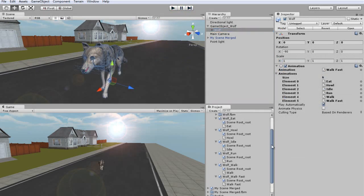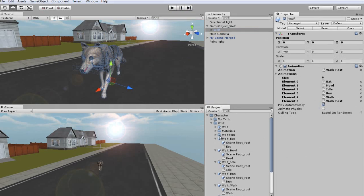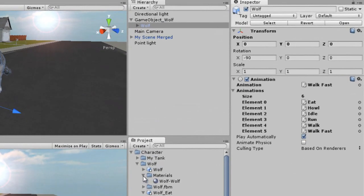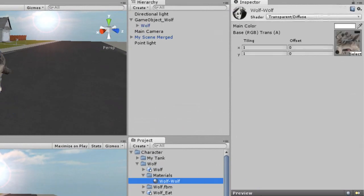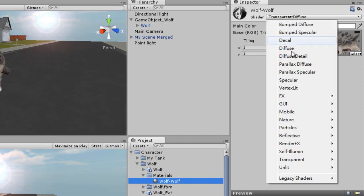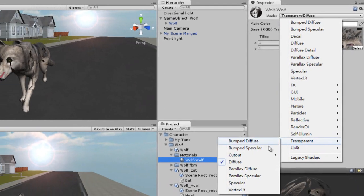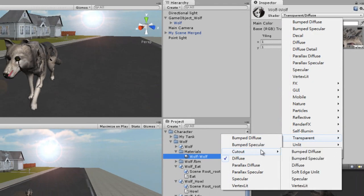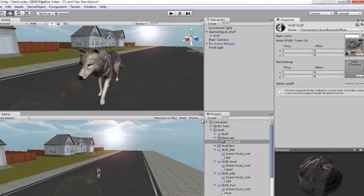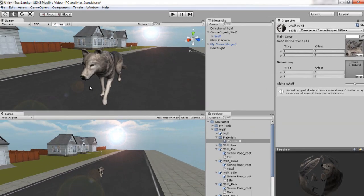I'll want to go to the Shader settings and change them from a simple Transparent and Diffuse to the Cutout option, and then choose the Bumped Diffuse option. You can see that my wolf looks a lot less ghoulish once that's done.